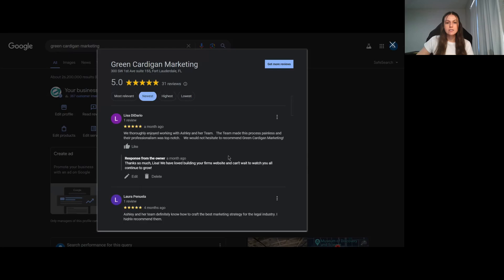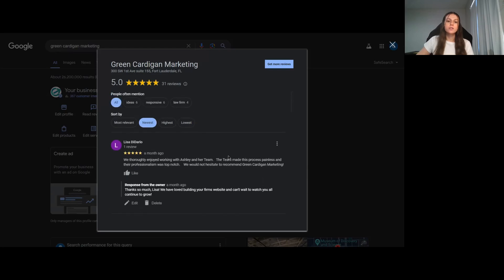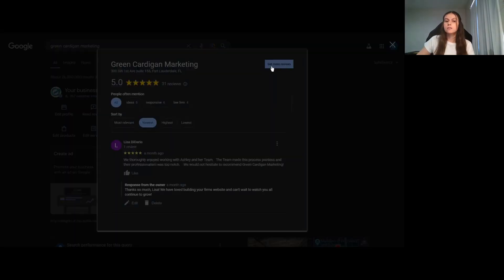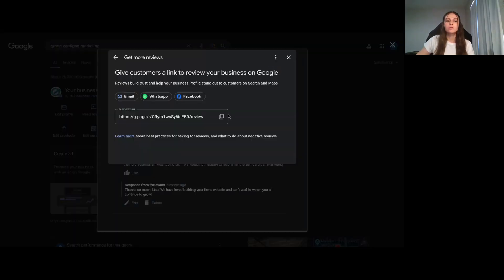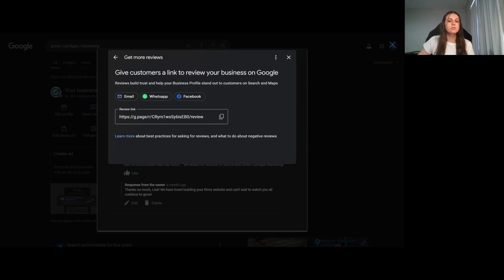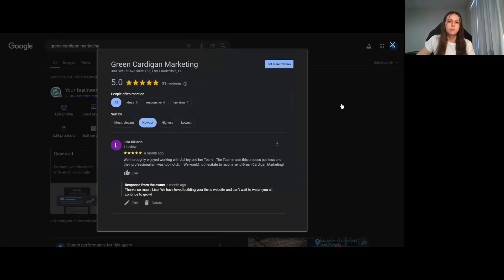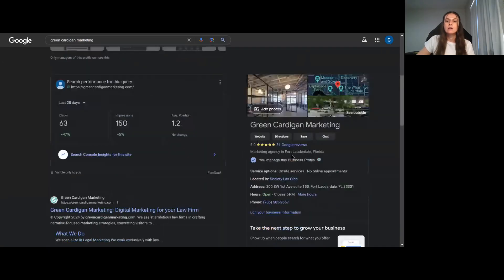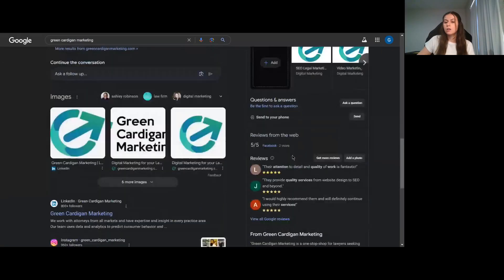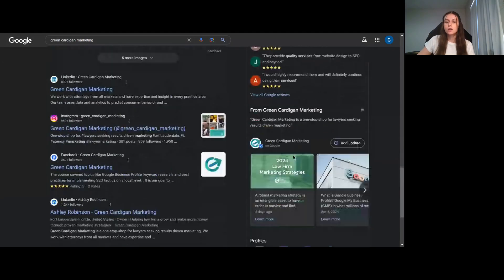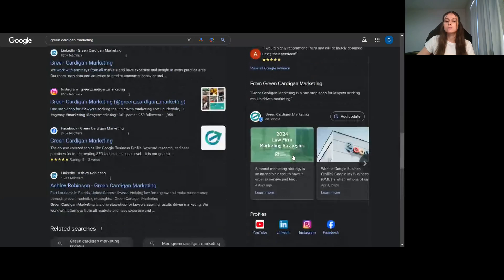One little tip that we can give is when you click this little button, it'll give you a specific link to which the client can leave the review without having to search you on Google, find your profile, and then hit the leave review button. This streamlines the process and the client is more likely to leave the review if they have it hyperlinked.